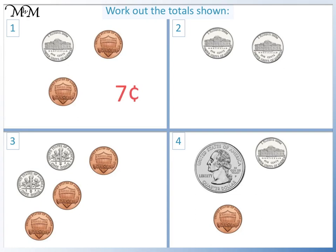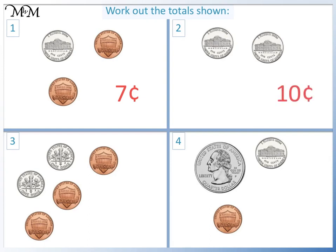Question two: we have two nickels, which are worth five cents each. Five cents plus five cents equals ten cents.